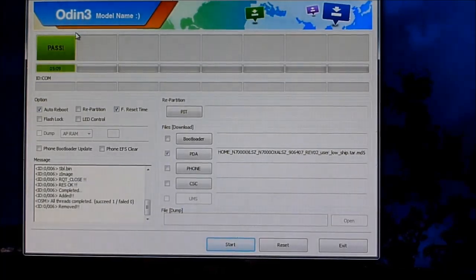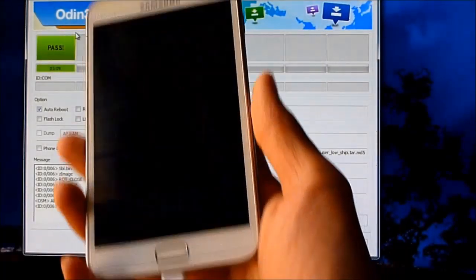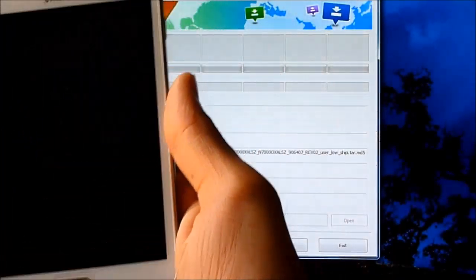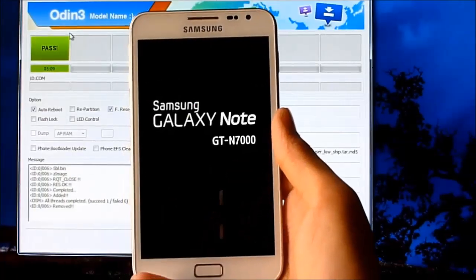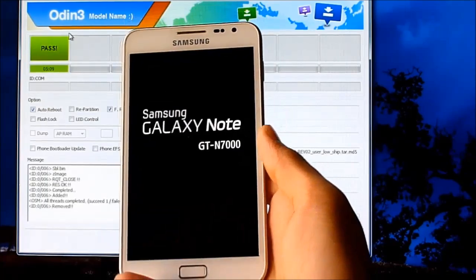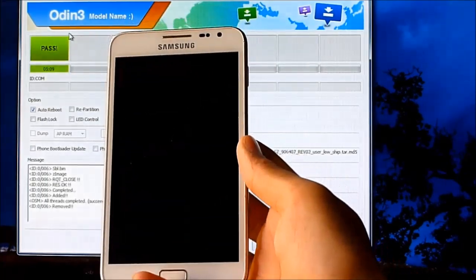Okay, it's done. Once it says pass, you can unplug your phone and wait for it to reboot.